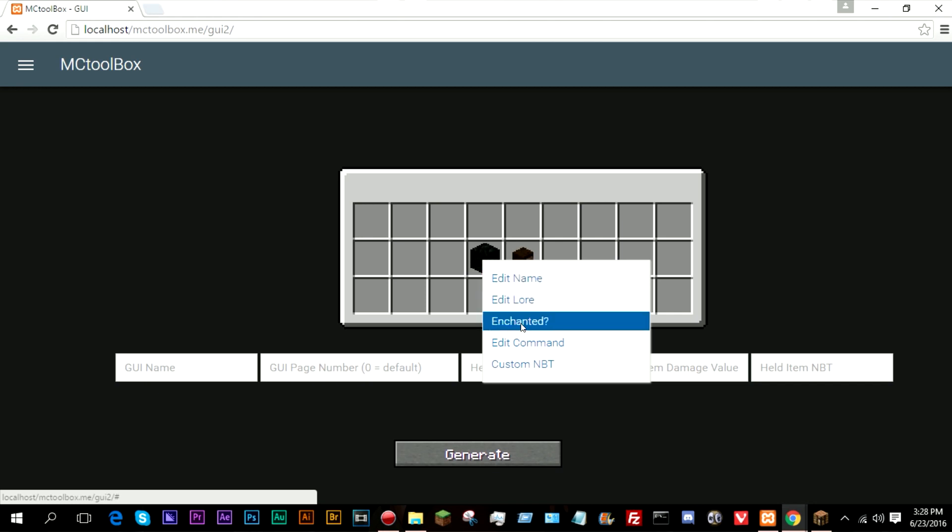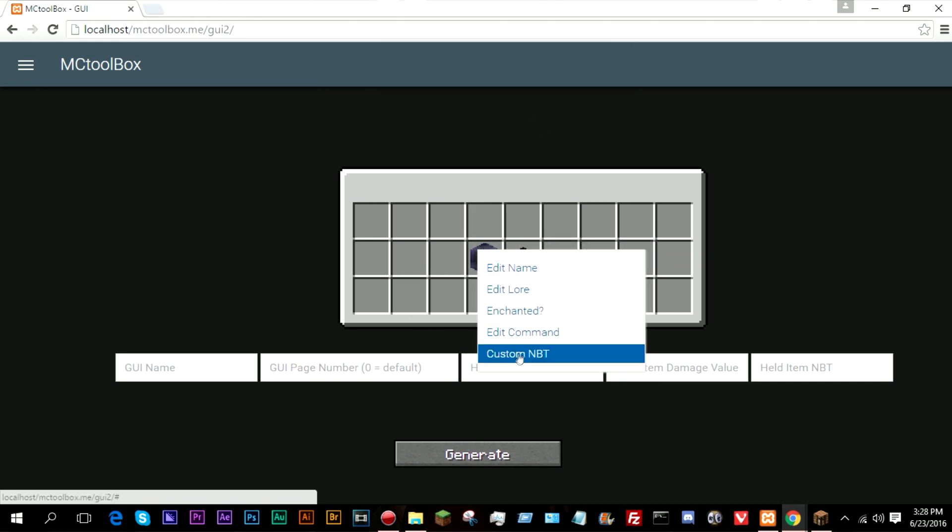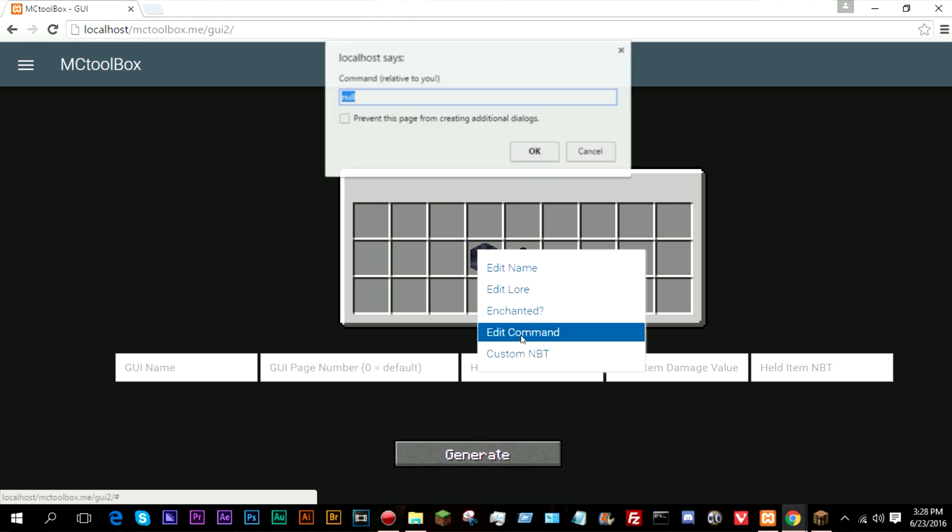So I'm gonna go ahead and just enchant this coal block, and I'm going to edit the command to do a tellraw @a, and let's go ahead and just do text and cold block.